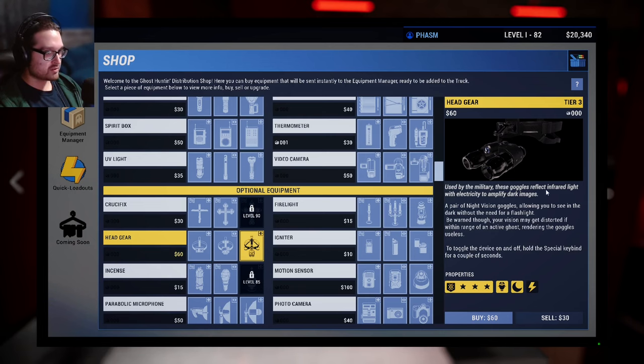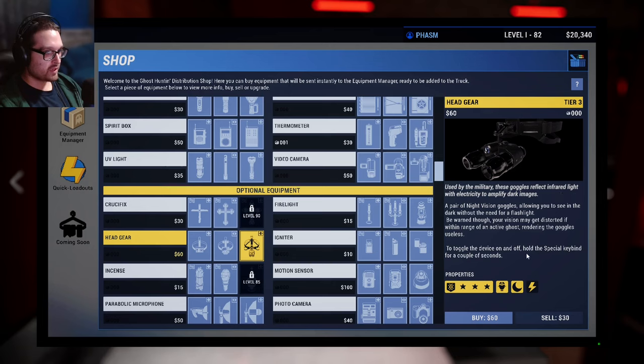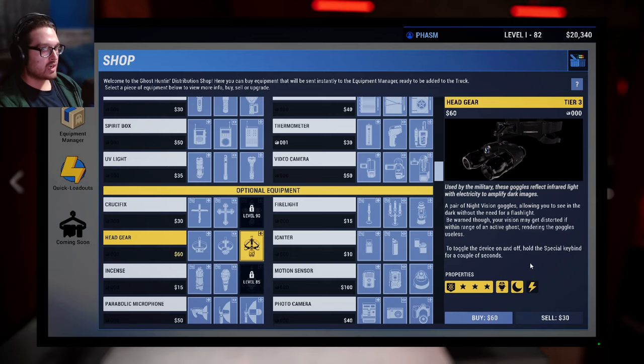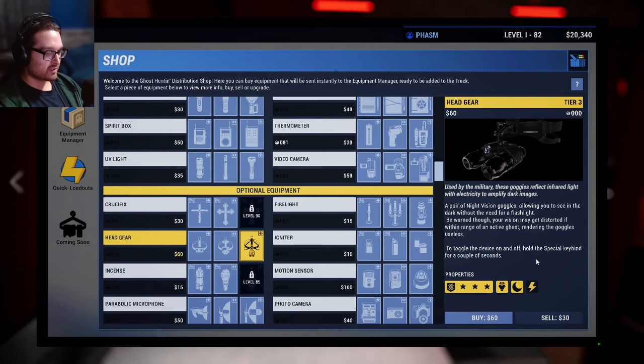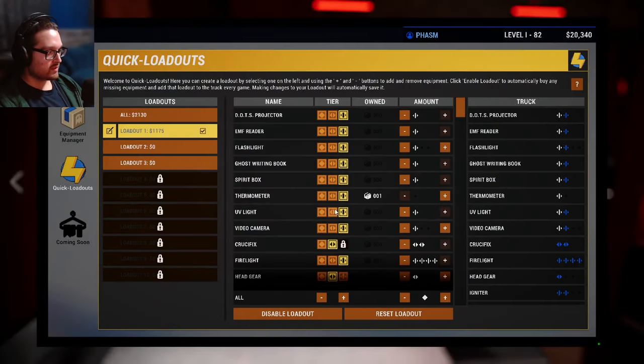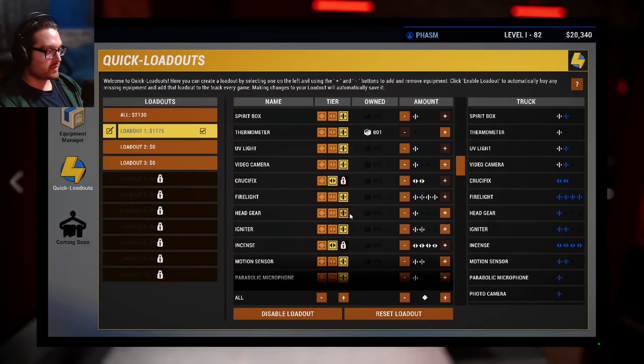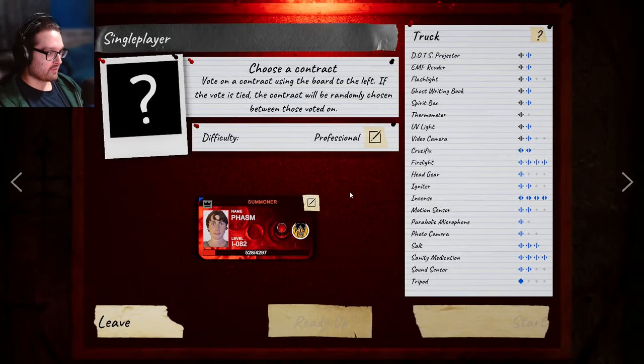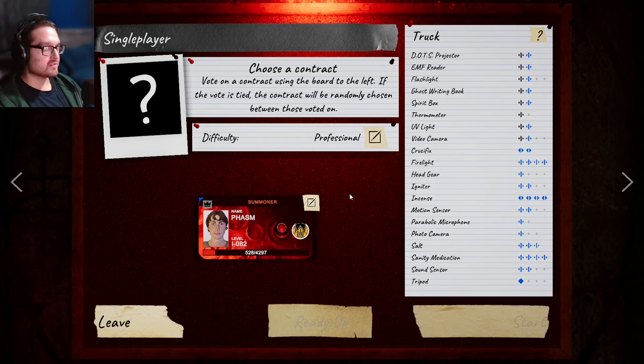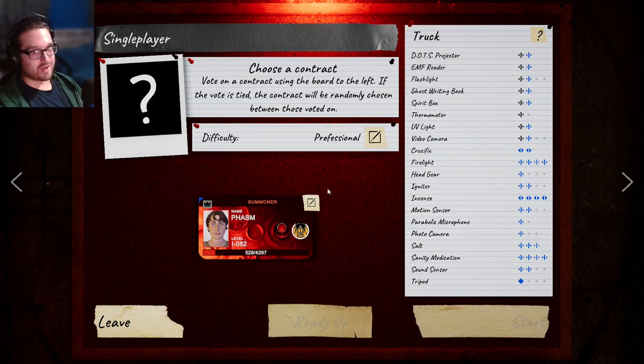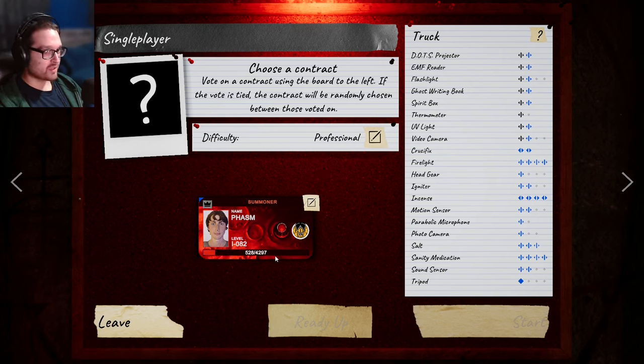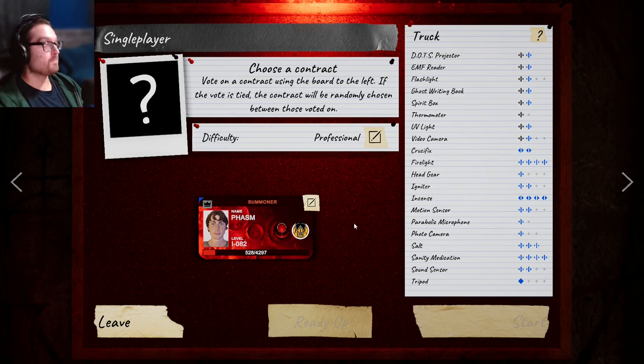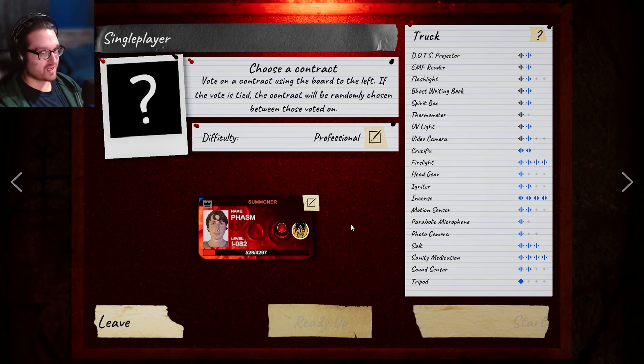Used by the military, these goggles reflect infrared light with electricity to amplify dark images. A pair of night vision goggles allowing you to see in the dark without the need for a flashlight. Be warned, though, your vision make is distorted if within range of an active ghost. Rendering the goggles useless. Toggle the device on and off, blah, blah, blah. All right, well, that'll be a way different way of playing, because I've been getting used to the light on my head, but now we're going to the tier three, which is the night vision. All right, so next time, we're going to kind of like truly enter a new era, because I'm going to have the night vision goggles, I have the lantern to play with, and I even have the tier three stamina. I call it stamina. It's the sanity. I want to call it stamina, because it like boosts your stamina and you can run real fast. So there's so many things you can play around with with the tier three. So there's a lot of things I need to start learning with the tier three items now.